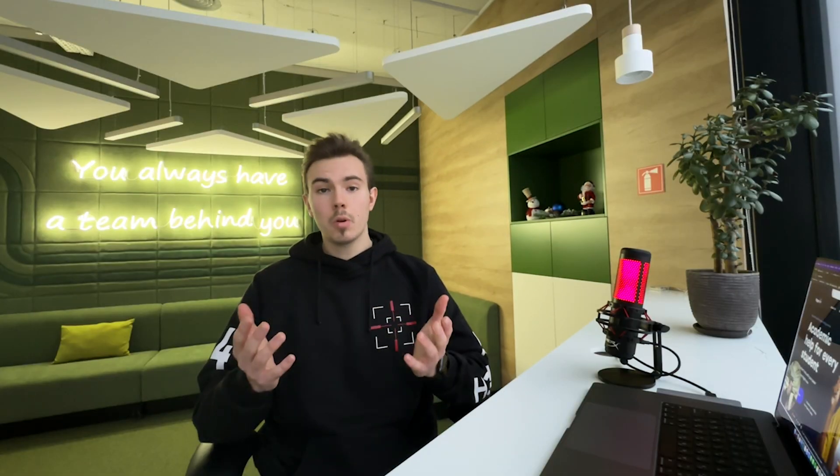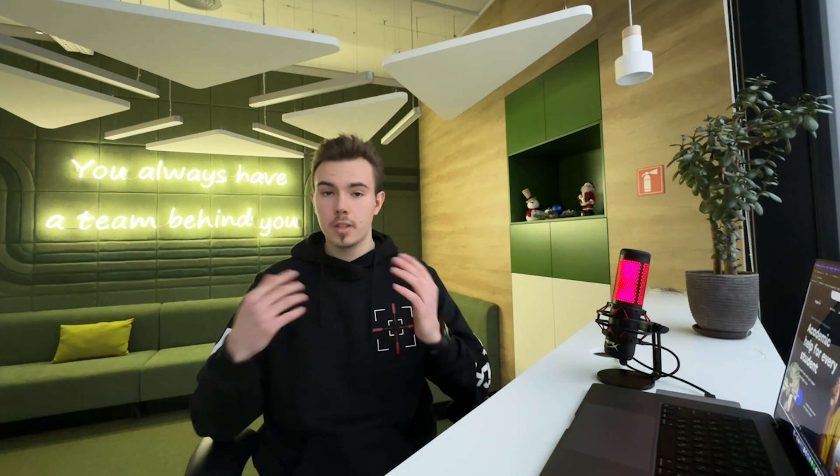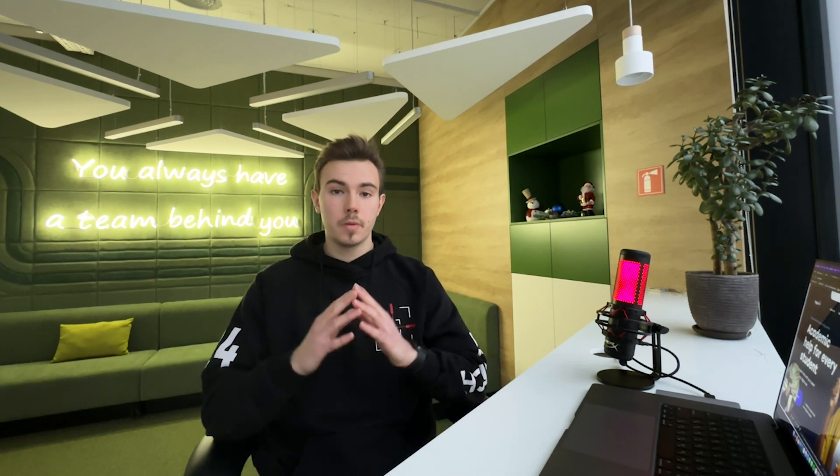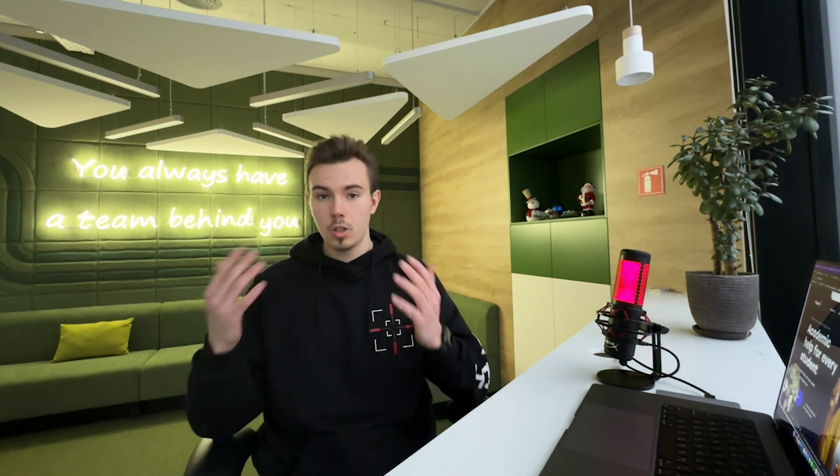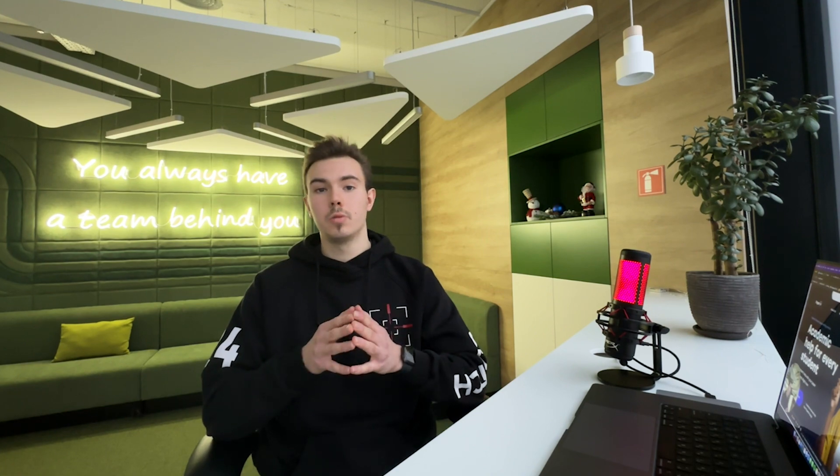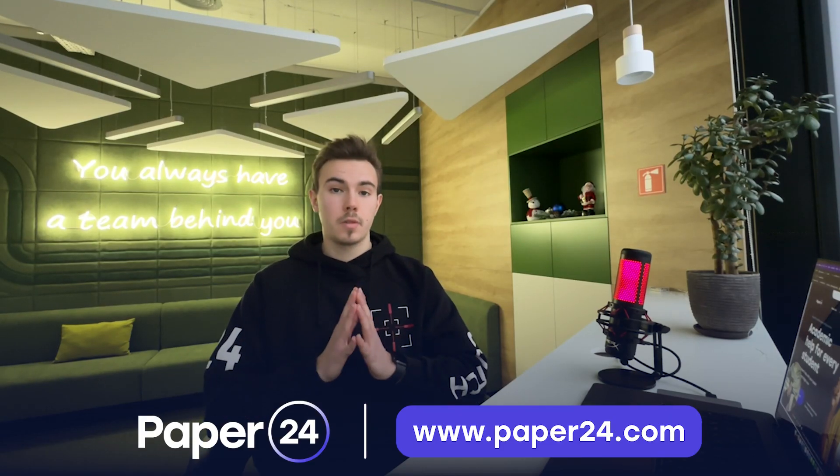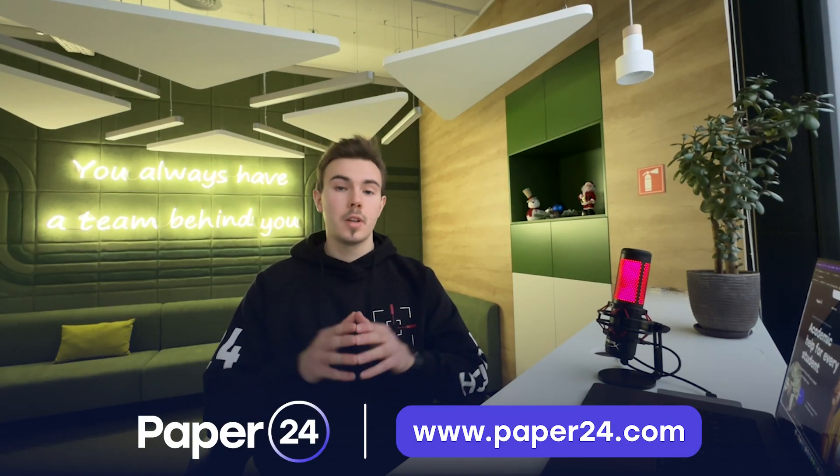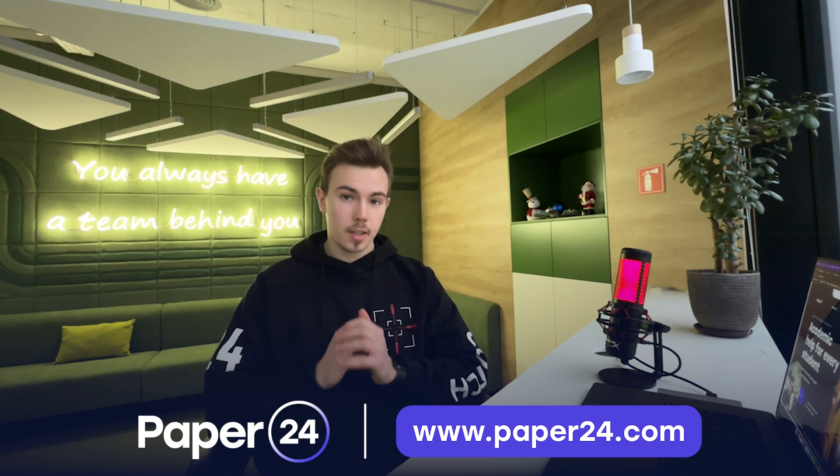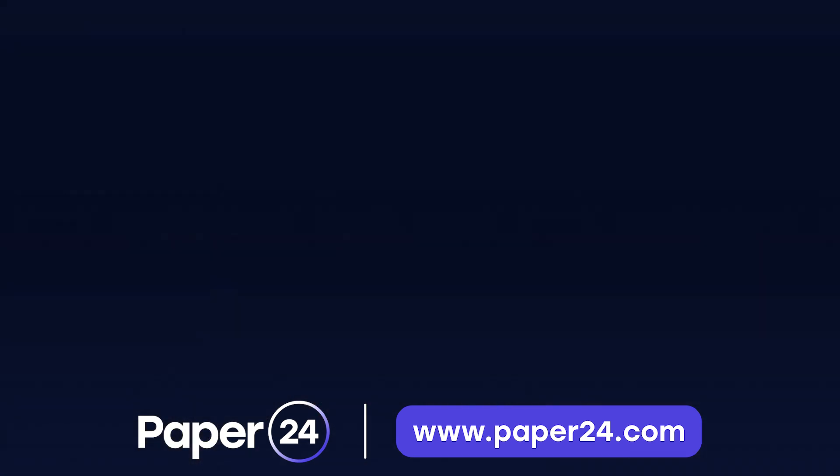If you are struggling with an essay or a research paper, then consider using Paper24, where you will receive an original and human written paper that passes all plagiarism detection tools. We hope that you guys found this video insightful and resourceful. Thank you for watching. Have a nice day. I'll see you later. Bye-bye.